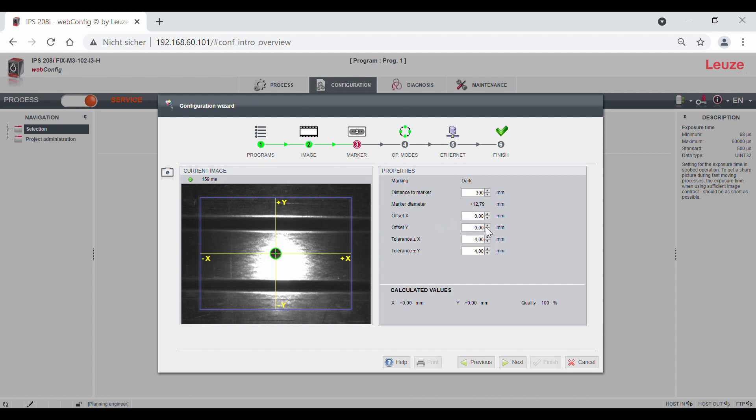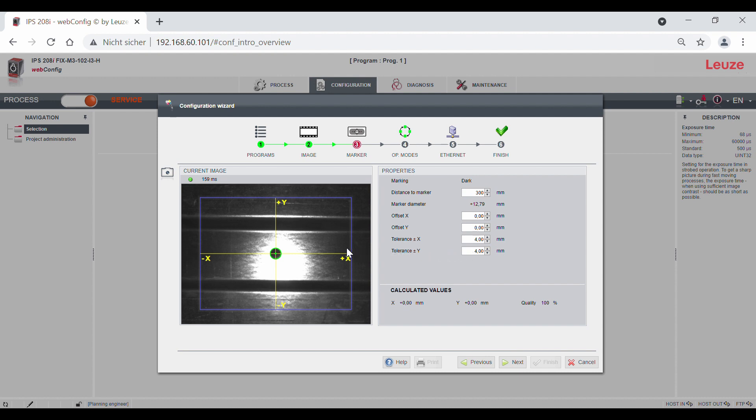Finally, we have the tolerance in X and Y. This parameter only has an influence if you position over the four digital switching outputs. If you are using the position value in millimeters via the control, this parameter is not important.